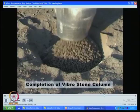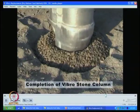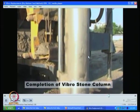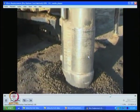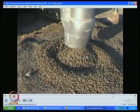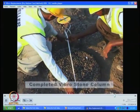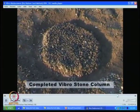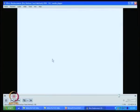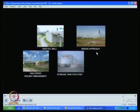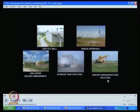Once you complete the compaction at the top level, you compact it again. They are measuring the diameter for quality control. Applications are too many — highways, bridge approaches, high-speed railway embankments, storage tanks, and airport installations.